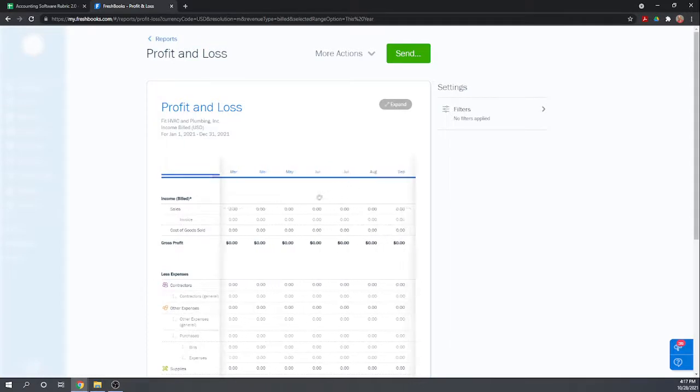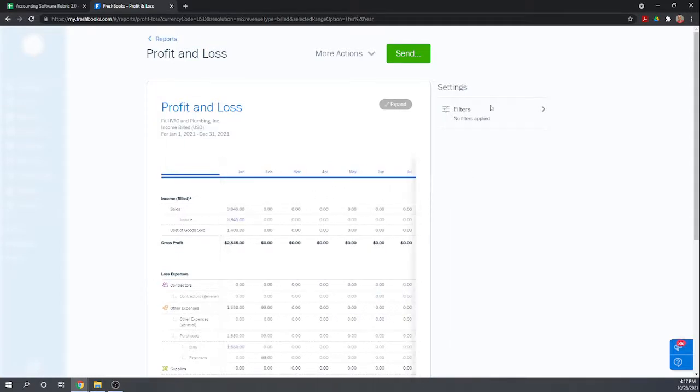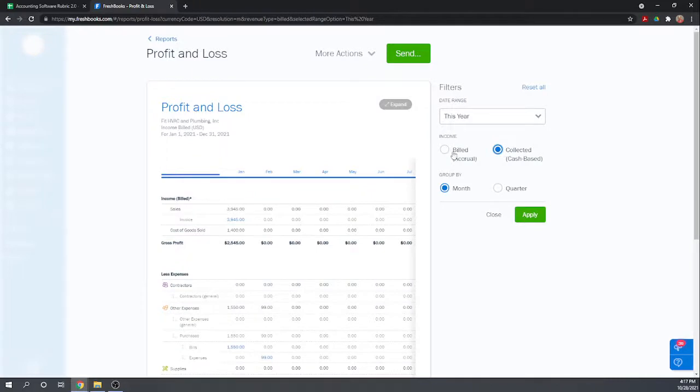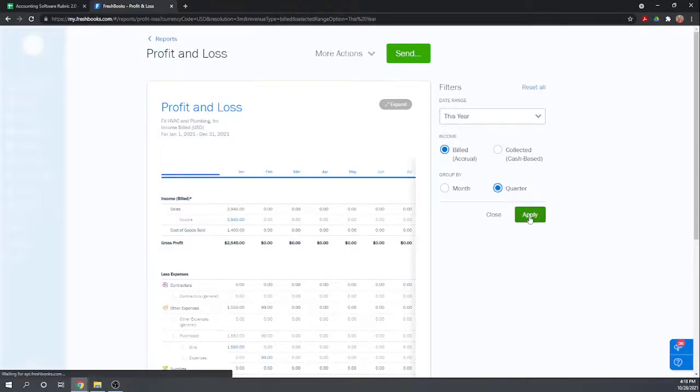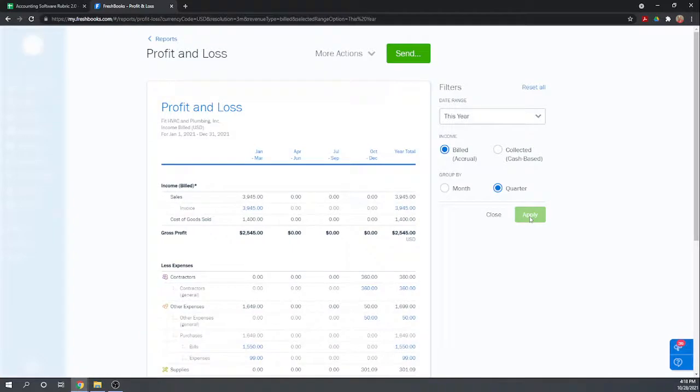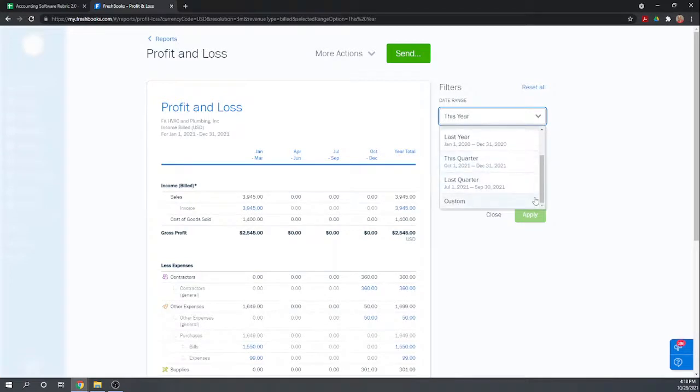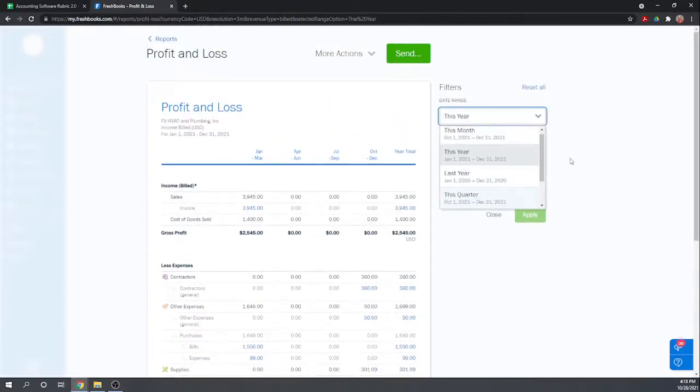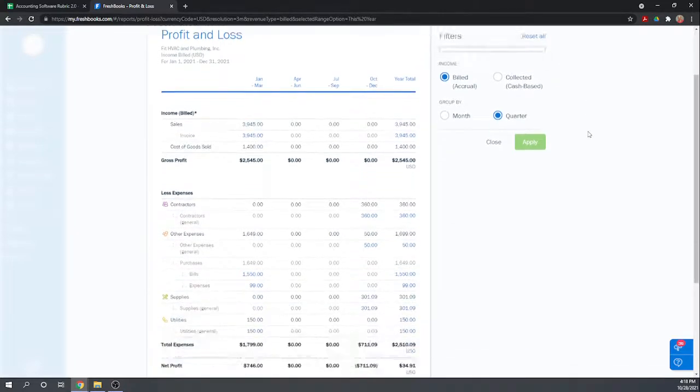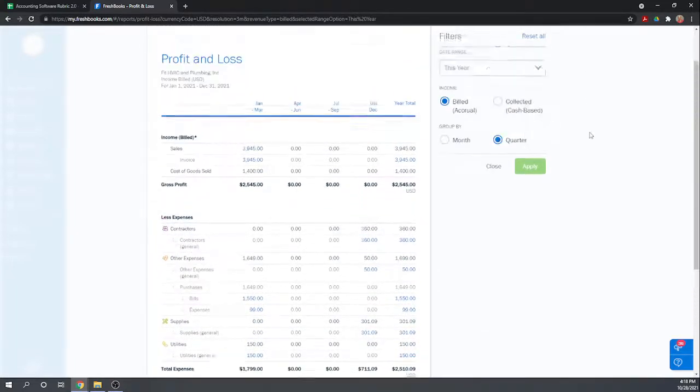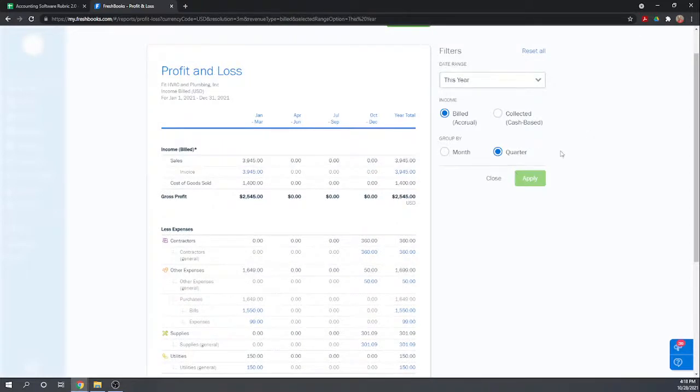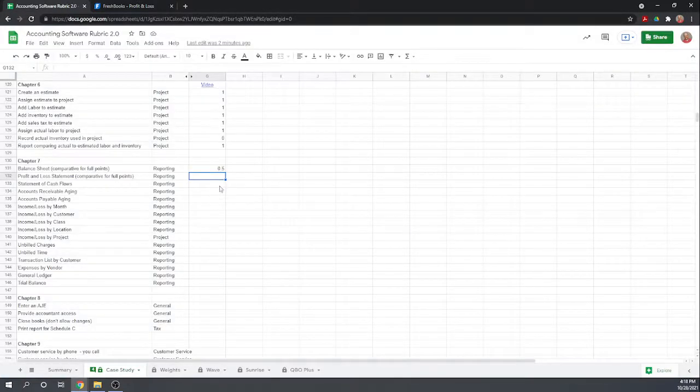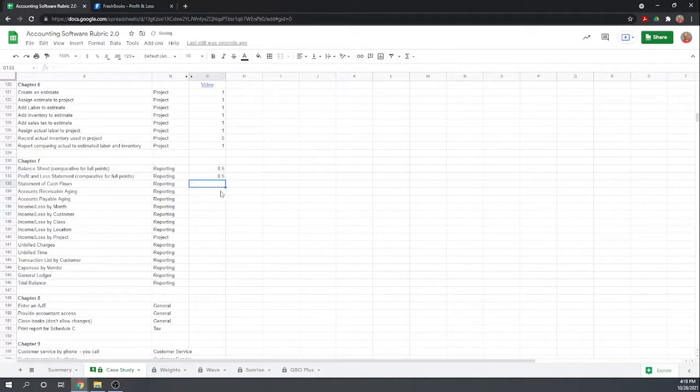I do like that it's by month. Let's see what kind of filters we can have: date range, this year, we can have billed or cash, group by month, group by quarter. Can't we do comparative? Profit and loss should show this year's compared to last year's, that's a typical profit and loss statement. Doesn't look like we can do that here, so we can't compare it to last year, but I do like that you can split it into quarters and months. I'm going to give it half credit again because you can't compare this year's to last year's all in one report.